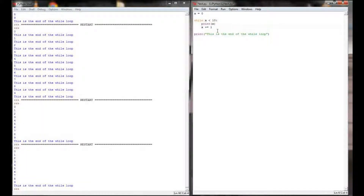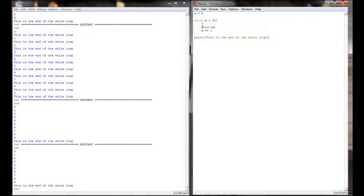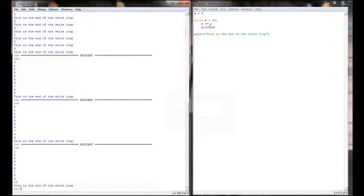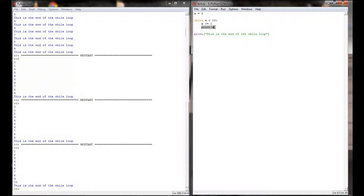We can make a slight change to this program and it will execute completely differently. Right now we're counting from zero to nine. If we take the x-increment-by-one and move it on top of the print statement and execute the code, the program counts from one to ten instead. The reason is x is initialized to 0 — 0 is less than 10 — but before the print statement executes, x is incremented by 1, making it 1. It gets all the way up to 9, which is less than 10, so it executes x plus-equals 1 setting x to 10, prints 10, and then x equal to 10 causes the while statement to be false and prints 'this is the end of the while loop.'